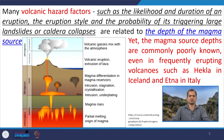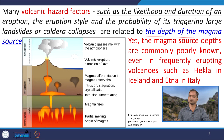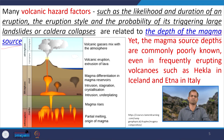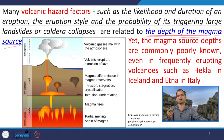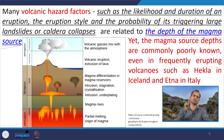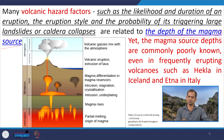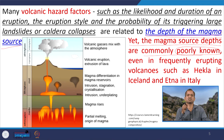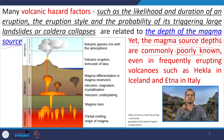Many volcanic hazard factors — such as the likelihood and duration of eruption, the eruption style, and the probability of triggering large landslides or caldera collapse — are related to the depth of the magma source. Partial melting takes place at a range of depths, from near the surface to about 670 kilometers. However, magma source depths are commonly poorly known.